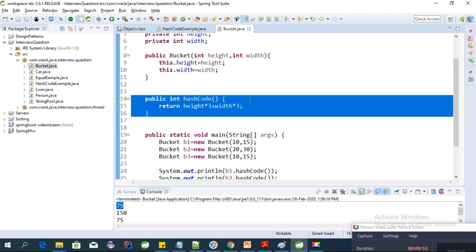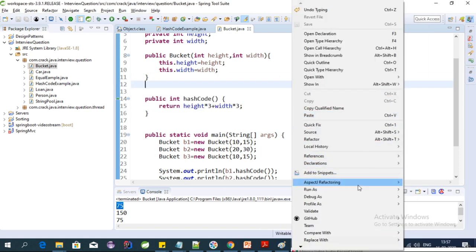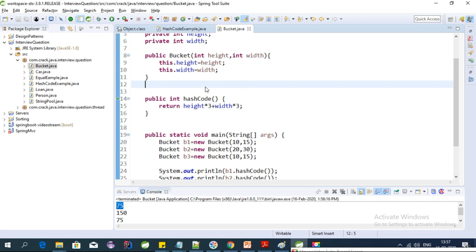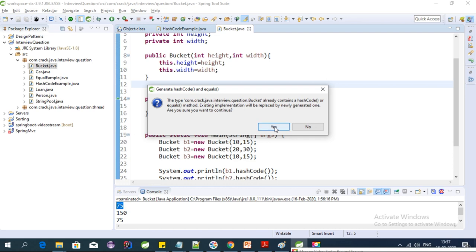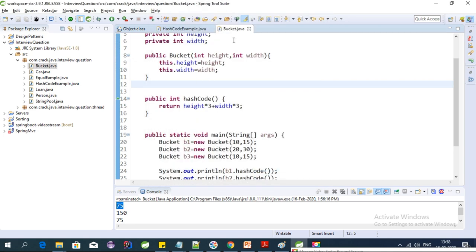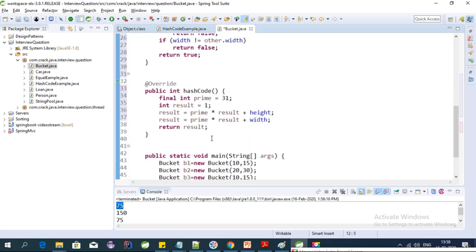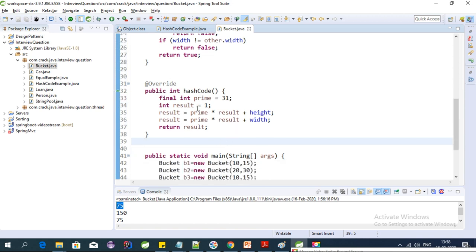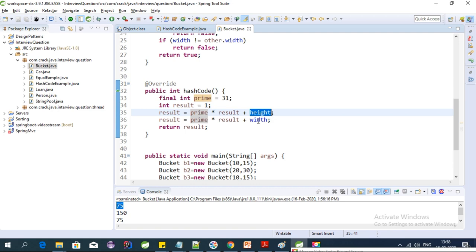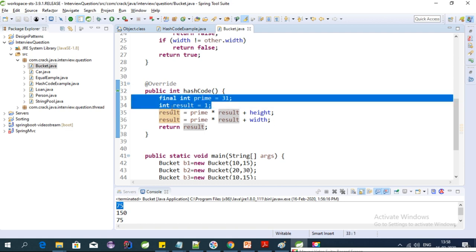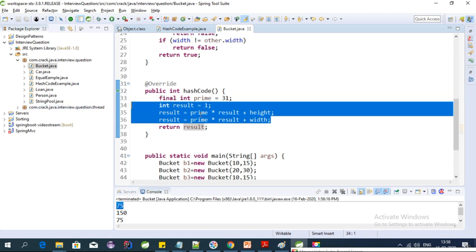In this way we can override hashCode in Java and provide any custom implementation. Generally, we should use the IDE to generate hashCode, as it will produce a better algorithm. If we use the IDE to generate it, we select the parameters — height and width — and it creates a result variable and a prime variable, using a more robust custom algorithm.